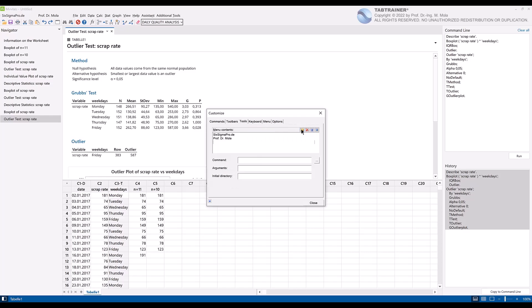The cursor then appears at the nearest free position in the menu contents input field. Enter the name daily quality report scrap rate, and then click in the command input field and also enter daily quality report scrap rate.